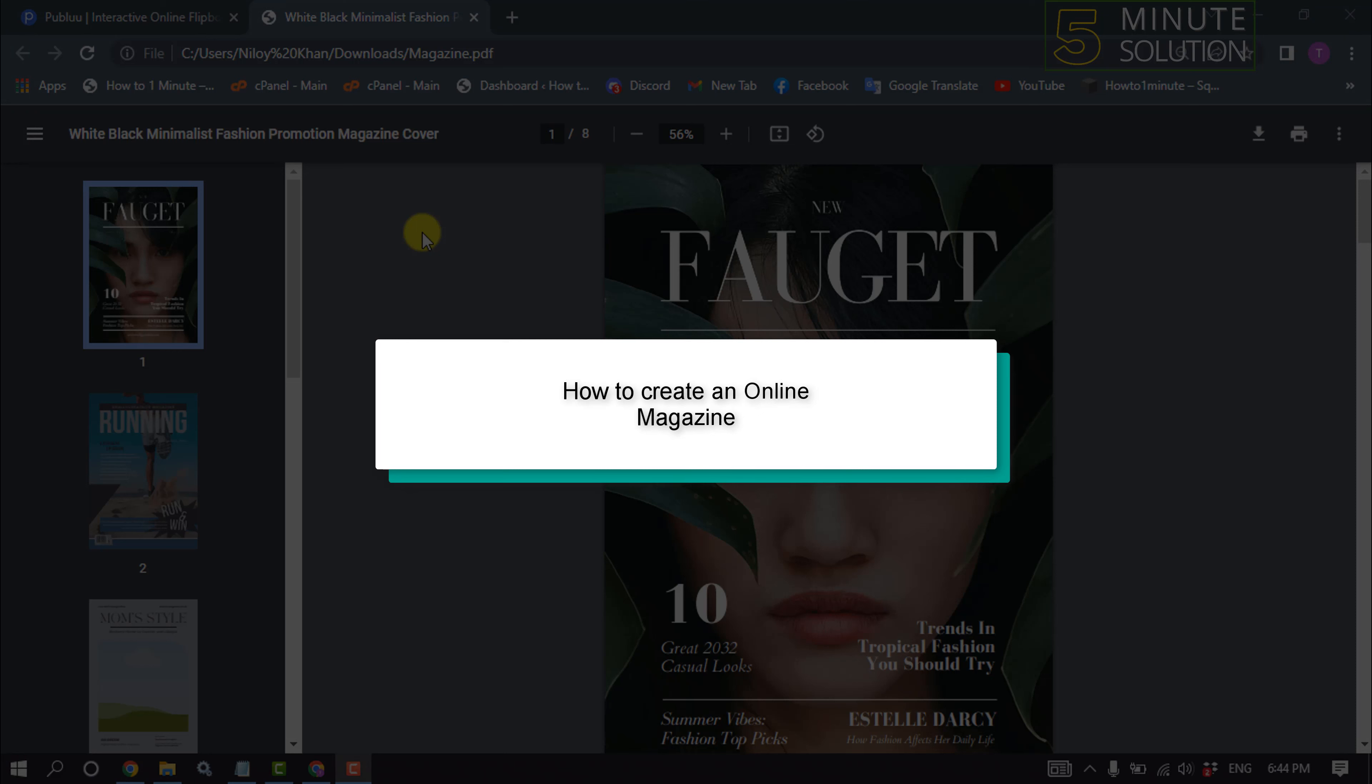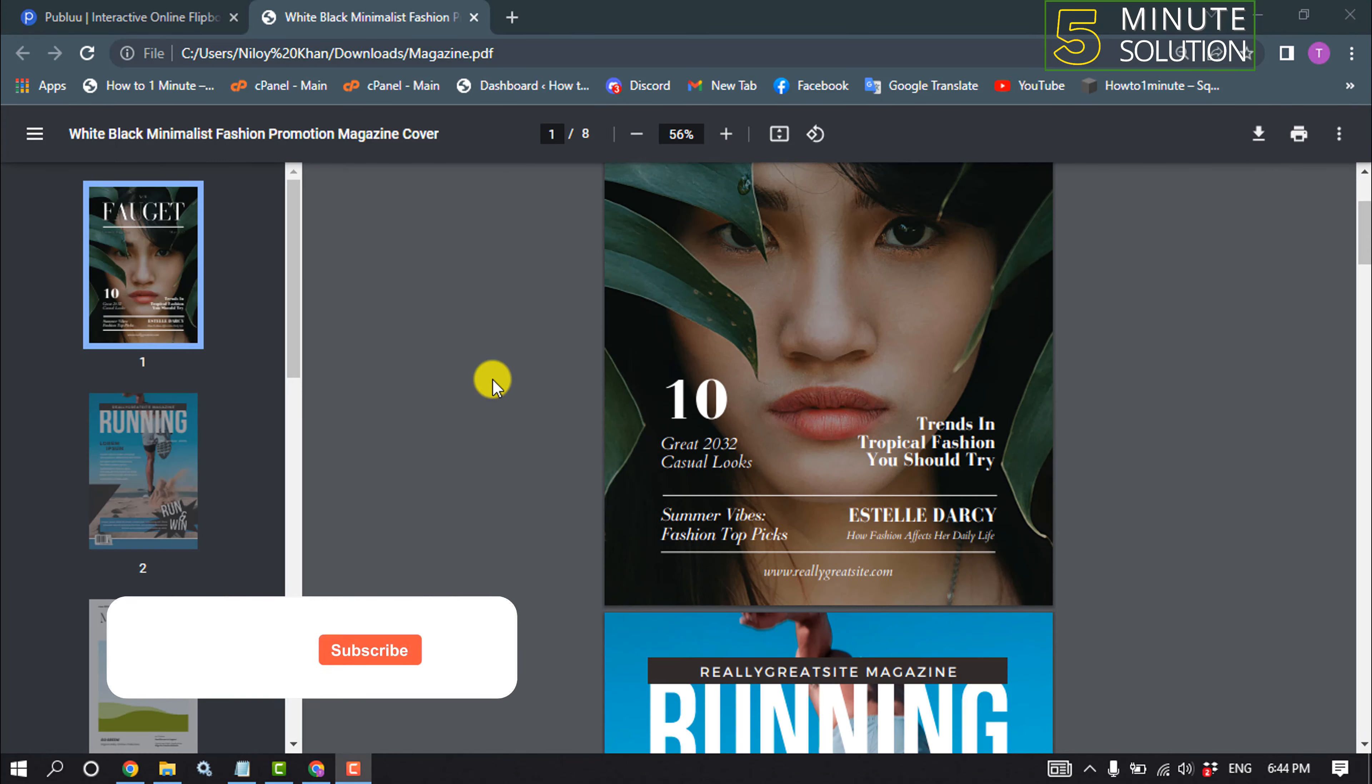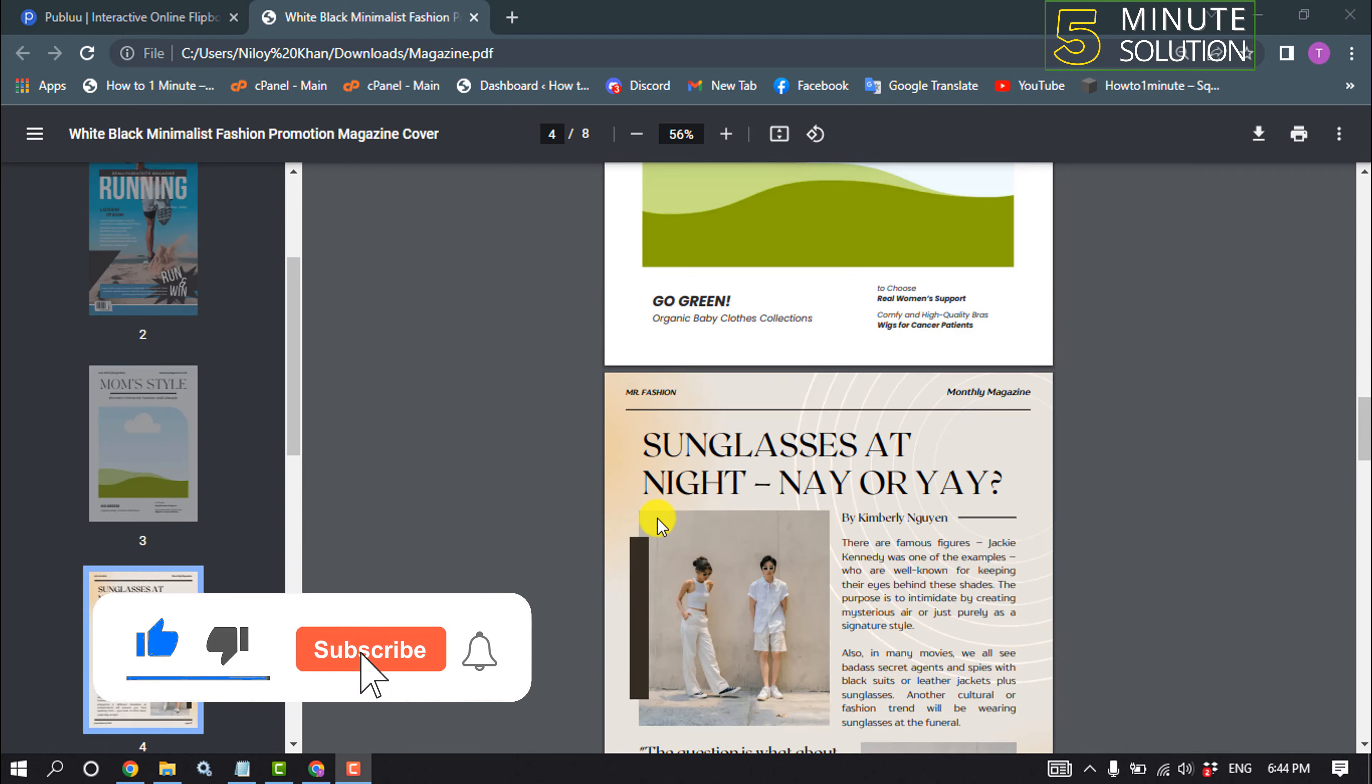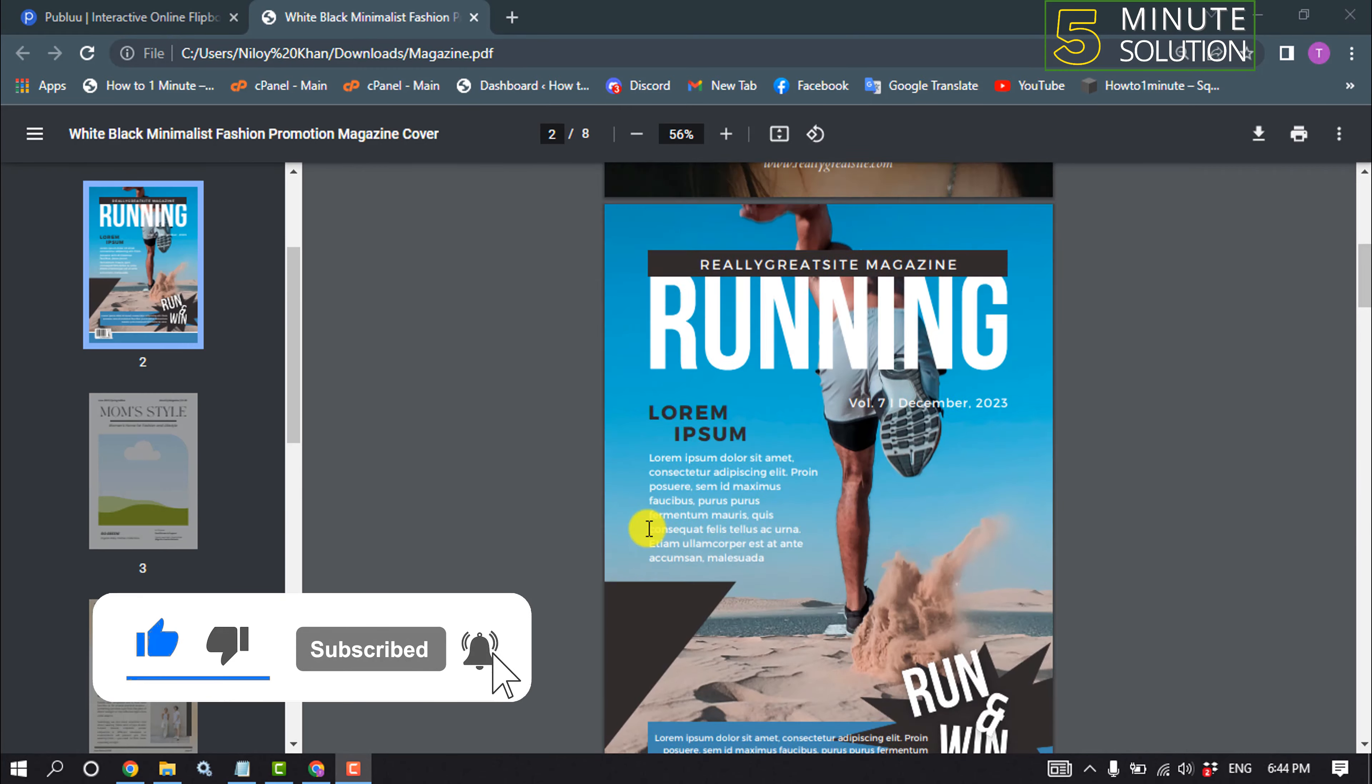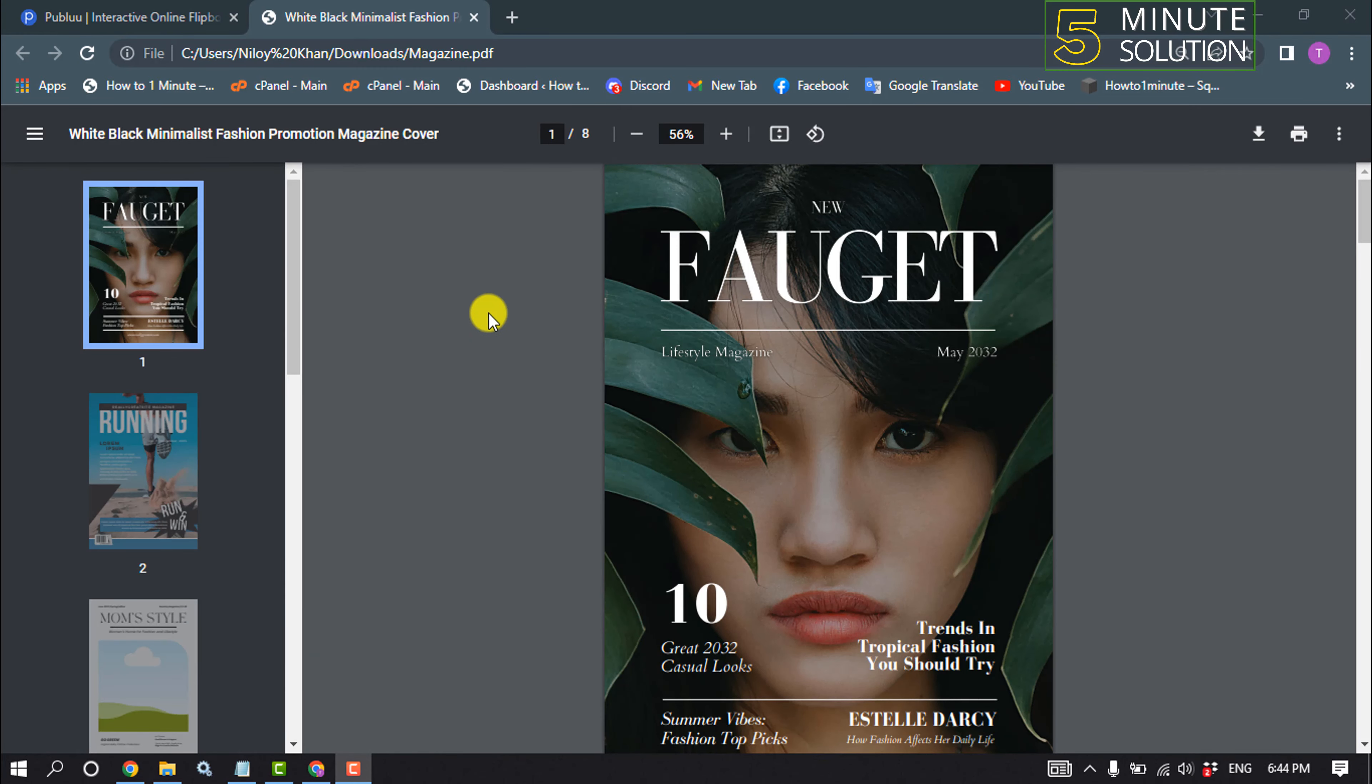Hello friends, in today's video I'm going to be walking through how to create an online magazine. As you can see, this is my magazine here. This is a PDF file and now I want to upload this magazine online.